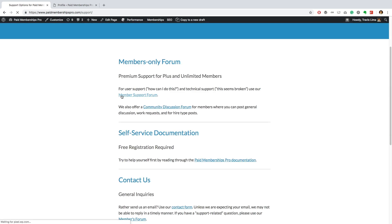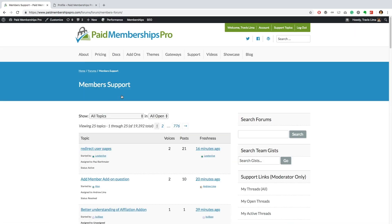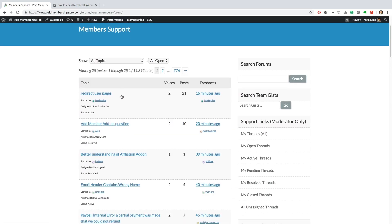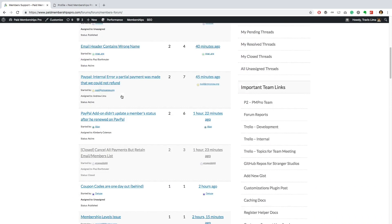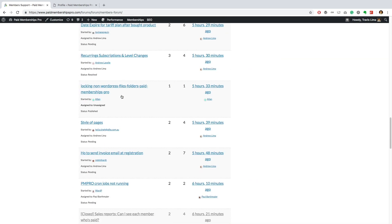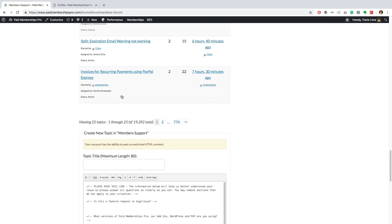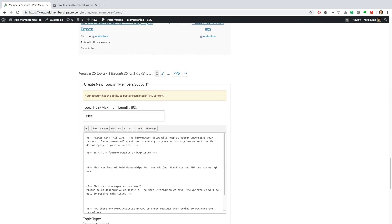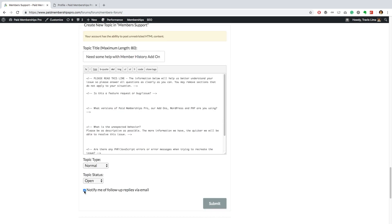If you are a PM Pro premium member and need some further help with this or any other add-on, please feel free to reach out to our support team on our member support forums. I hope you found this tutorial helpful, thanks for watching.